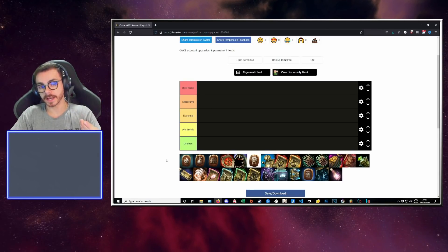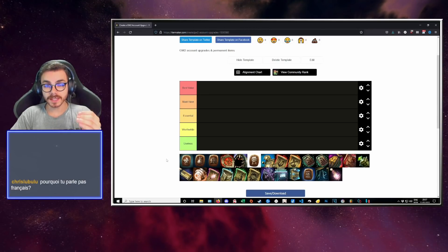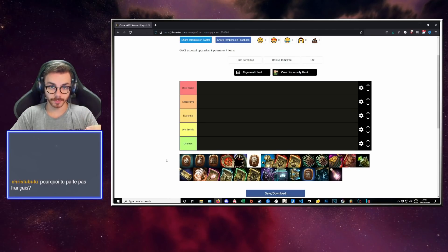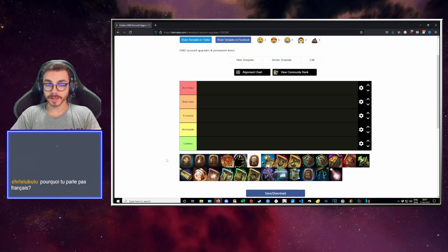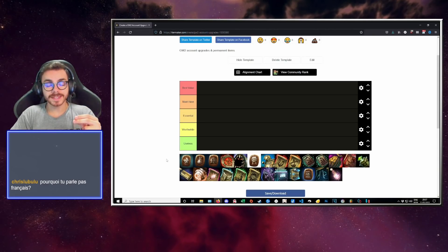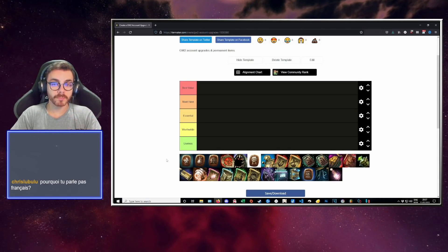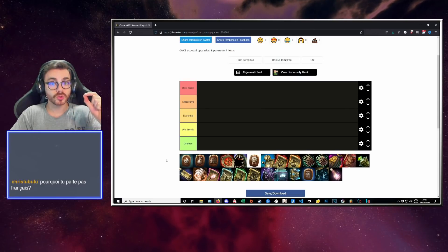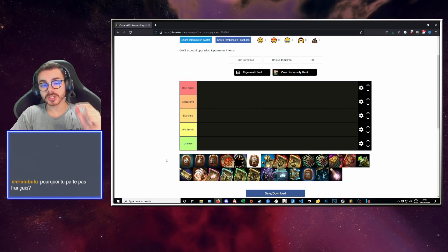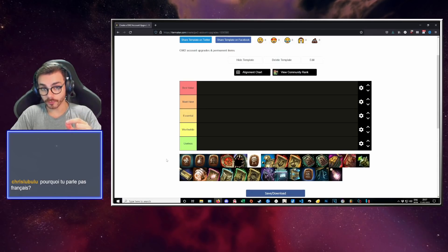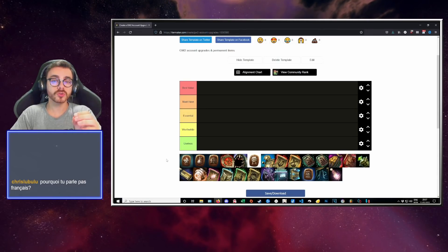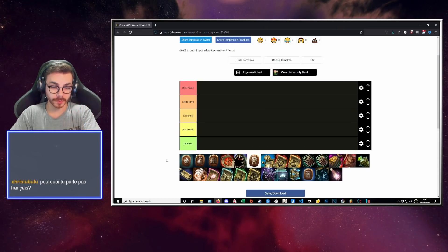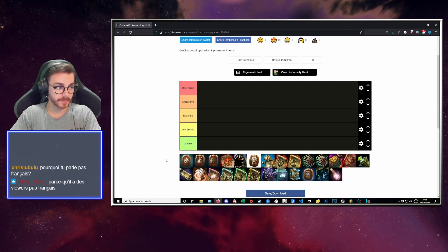Then we have essentials. Essentials are items you should be getting quick, items you want to get early on so you already have a head start in your Guild Wars 2 account progression. Must-haves are items that you will need at some point. You might not need them today or next month, but at some point you will realize that if you don't have these, you're actually shooting yourself in the foot.